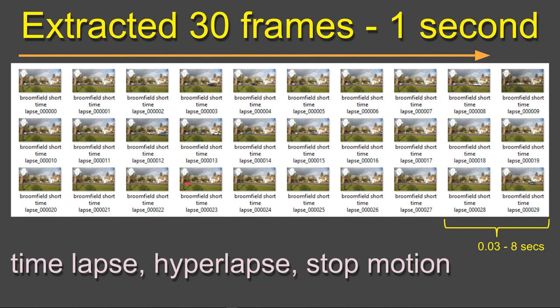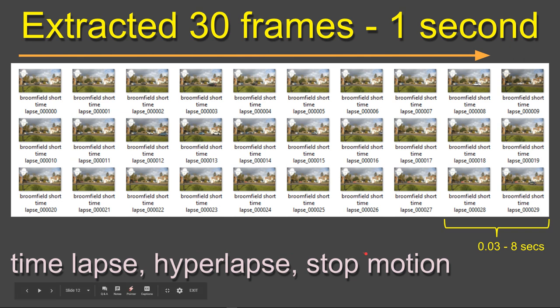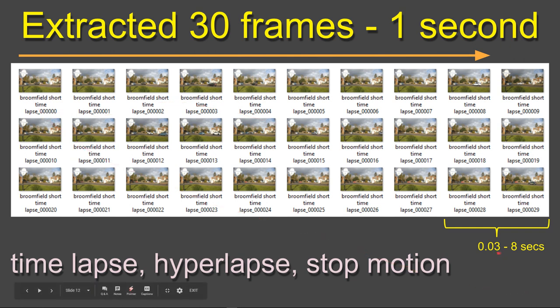If we have some extracted frames, 30 frames a second looks like this. Here's the Broomfield one again with 30 pictures all sped up in a video. With Open Camera, you can record one frame every 0.03 of a second or eight seconds. So in theory, someone could be walking a dog, be in frame for seven and three-quarter seconds. You never see them because you've got one picture before and one picture after.